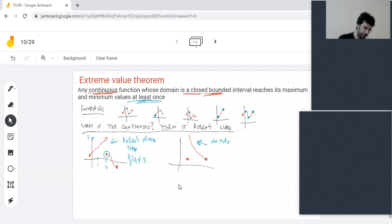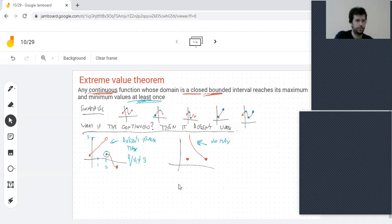What if the domain is not closed? What's going to happen?